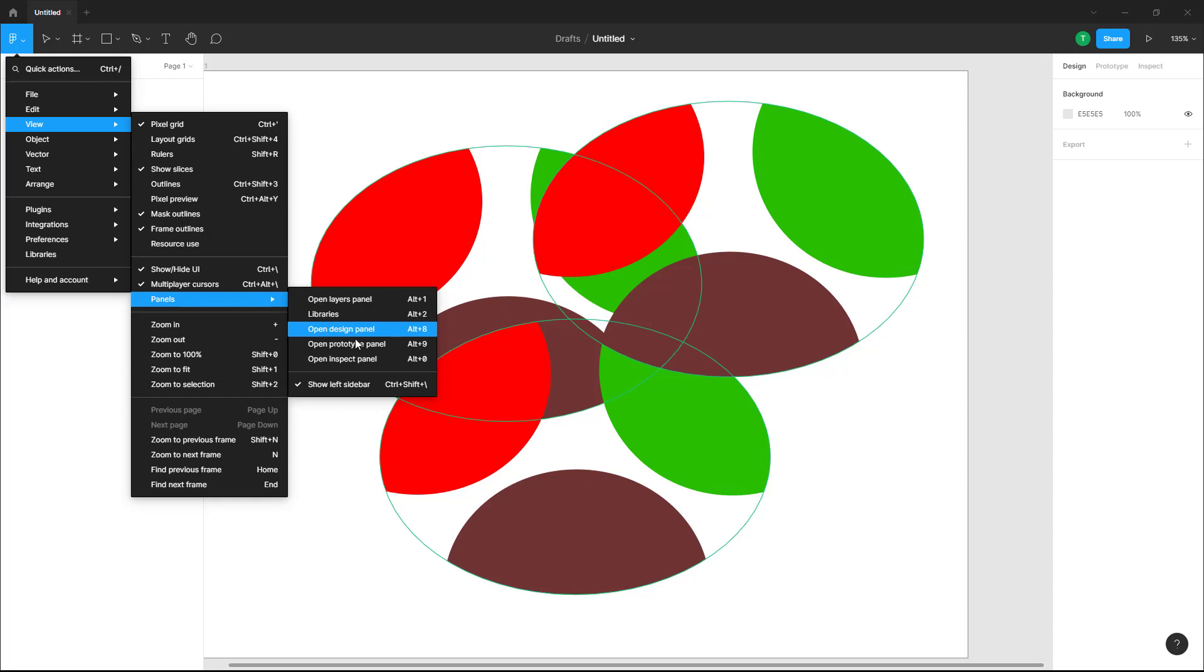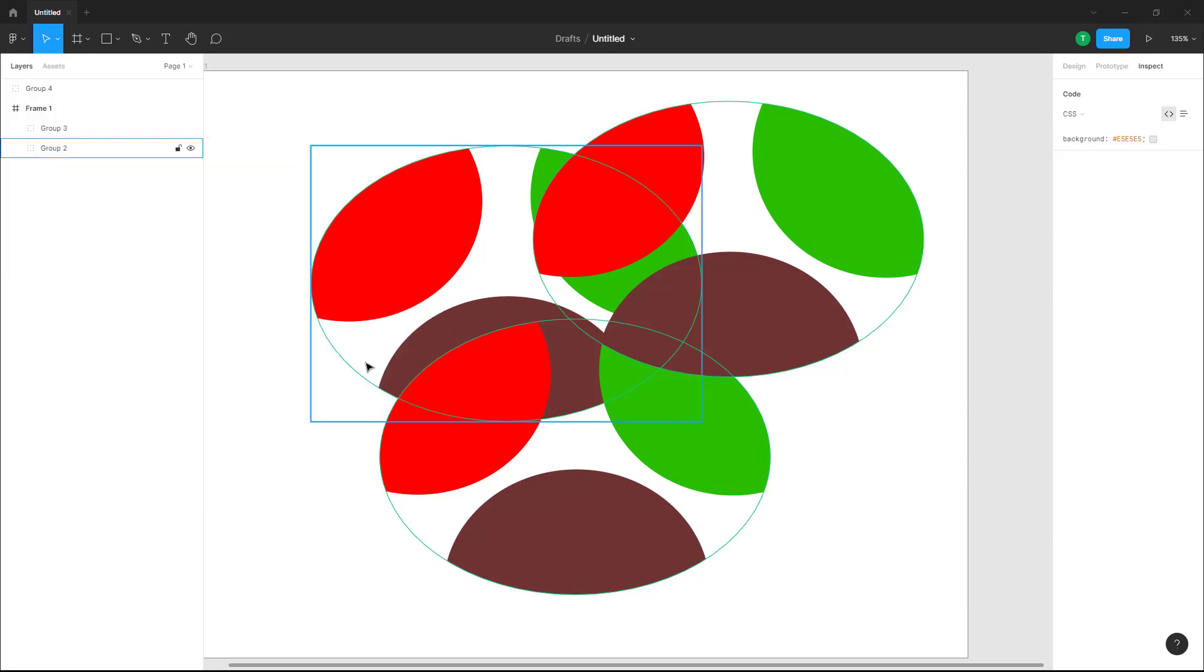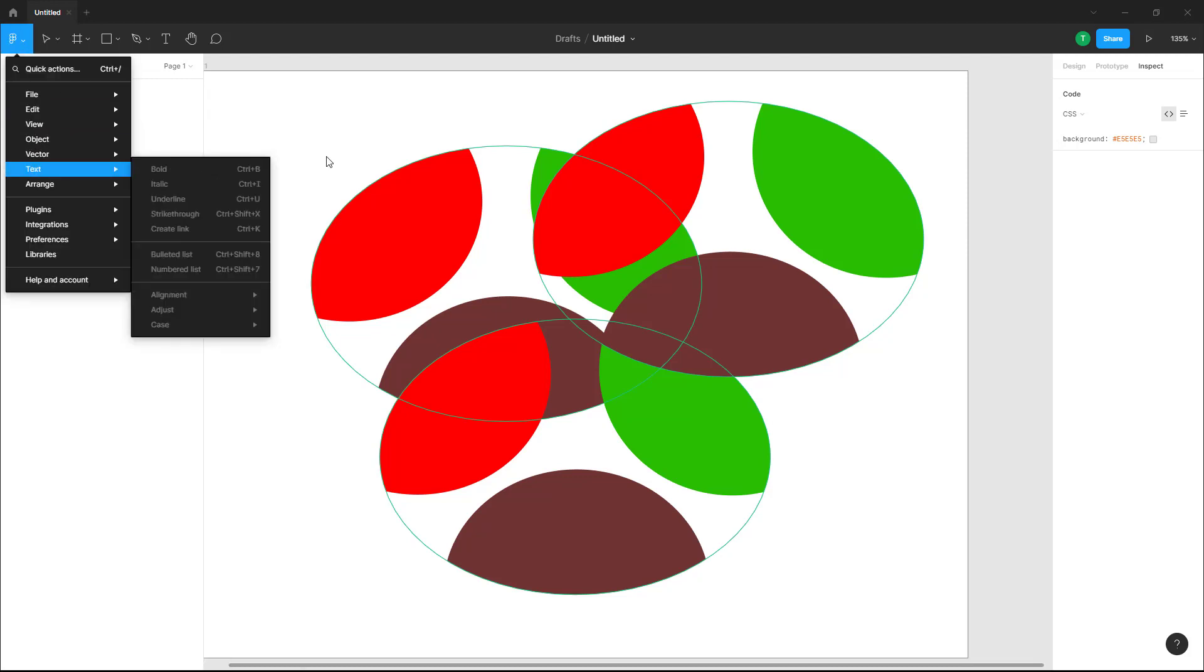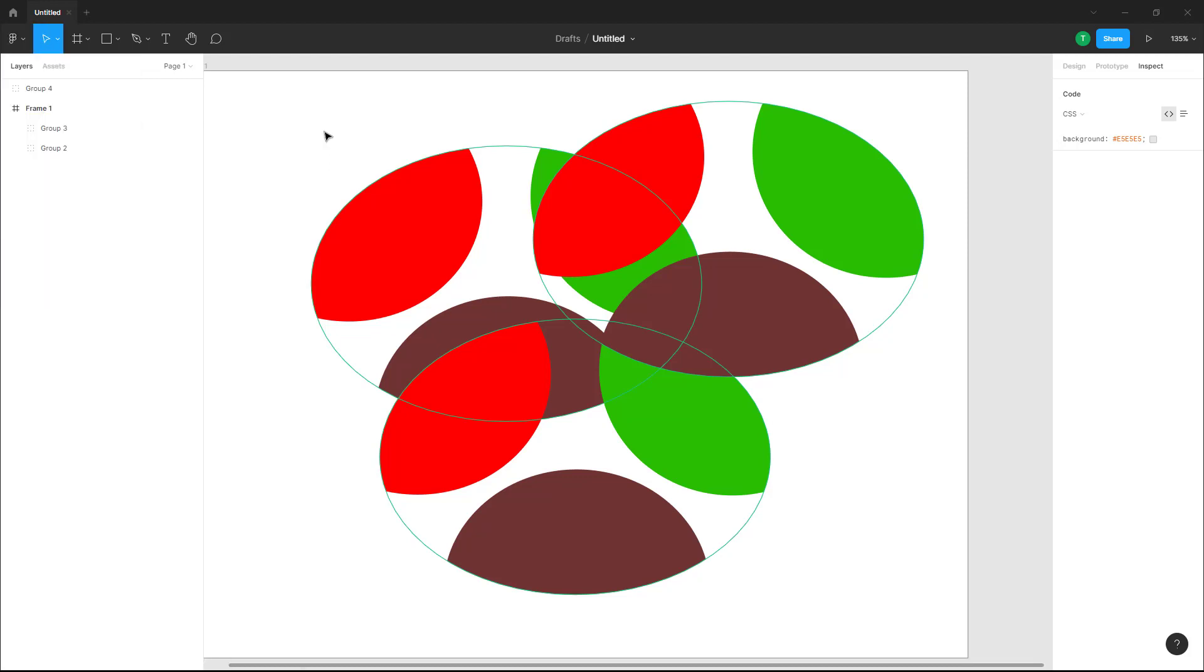You can access it from the tabs or you can go to view and from the panel you can select the panel that you like. And that is how you can use the view options and enable and disable different UI elements from the menu inside of Figma.